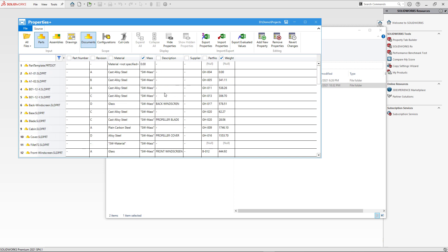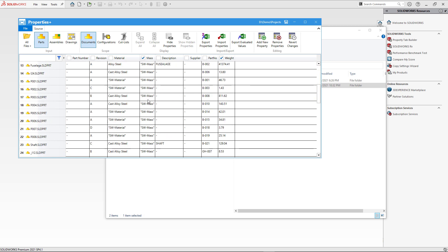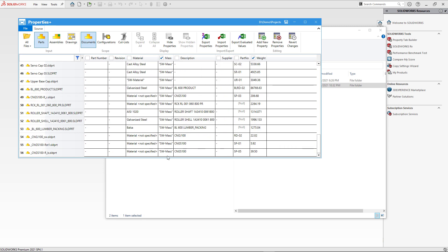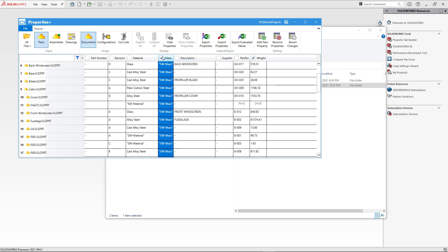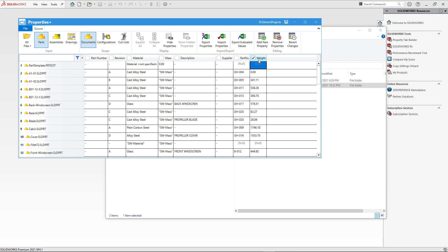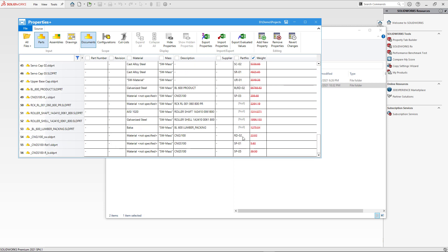I can select the Mass cell, press Ctrl+C, select all my cells, and press Ctrl+V. There may be no changes here because all these properties were already set. Now I can select the Weight property and click the Remove Properties command to delete that custom property. I'll need to do something similar for Part Number — I'll keep Part Number and the values from Part No need to be copied into the Part Number column.